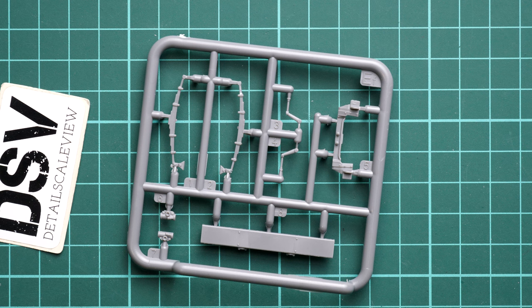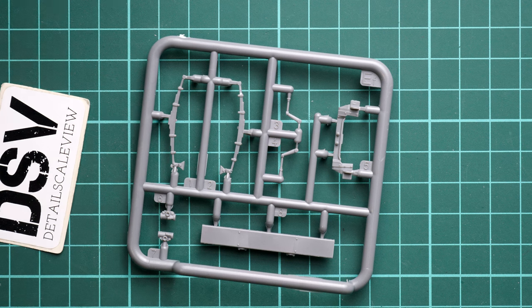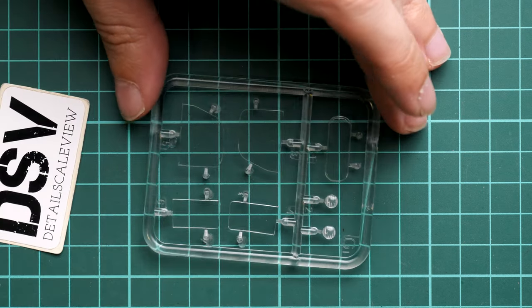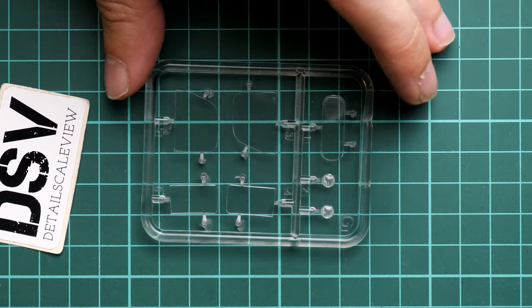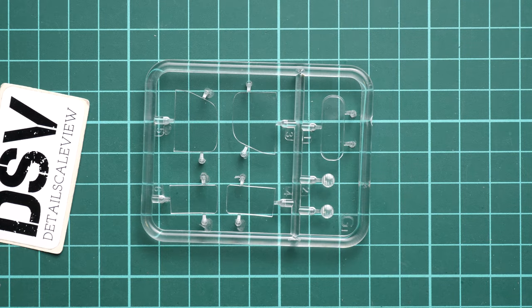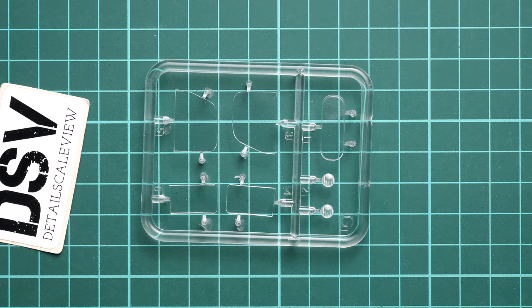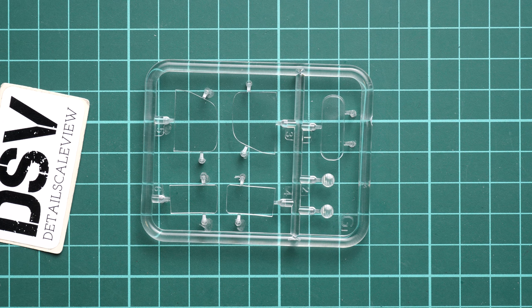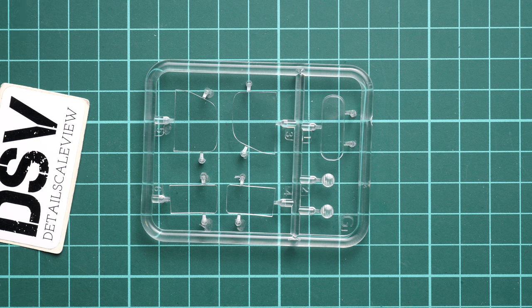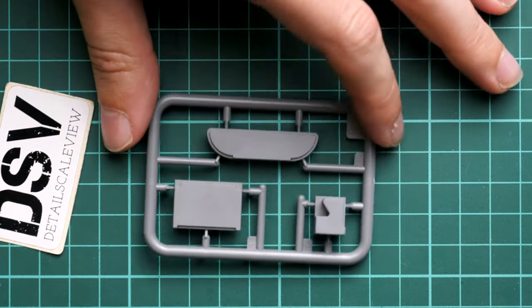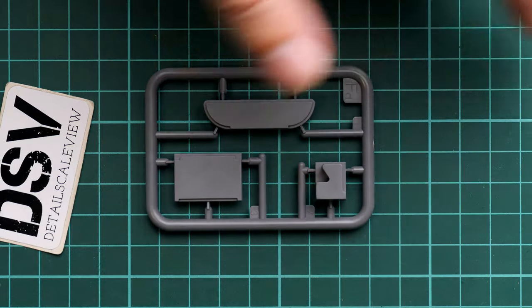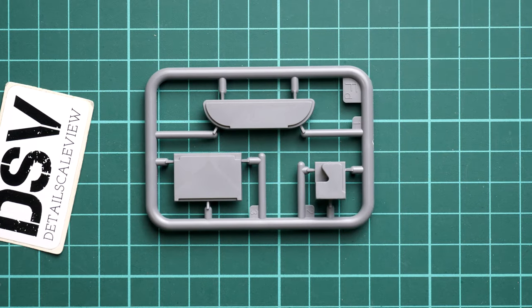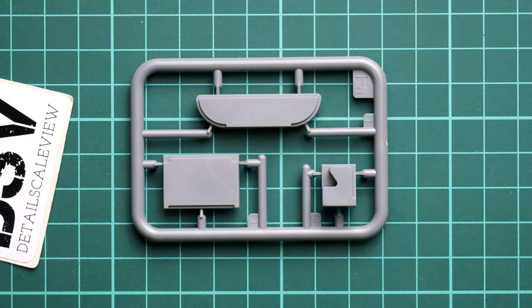Next is sprue GI. I was opening a separate plastic bag because this is a clear sprue. Here we have all the glasses for the front cab. Everything looks fine but remember there are no masks included in this kit. This is typical for MiniArt, so nothing surprising. Maybe there will be some aftermarket sets which will help with masking these clear parts.